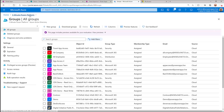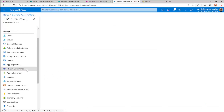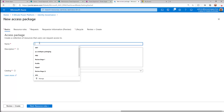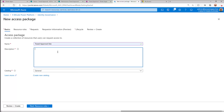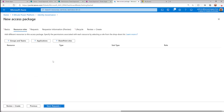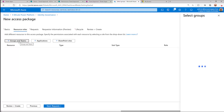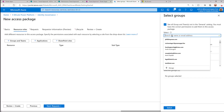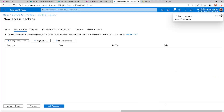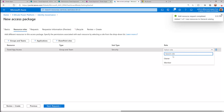We'll do that by coming into Active Directory and under identity governance we're going to create an access package. We'll call this 'Access to the travel approval site'. Here we've got SharePoint sites — we're not using that because we're working with a specific list shared with a group — but we are going to use groups and teams. We'll search and select that 'Travel App Access' group, because that's the group someone will get access to when they go through this access package. We're going to make them a member.